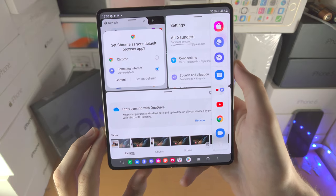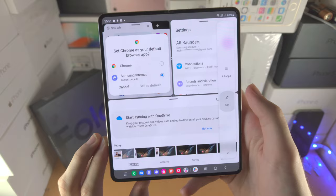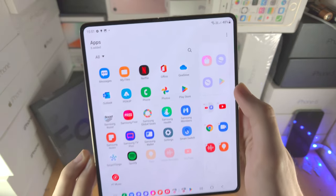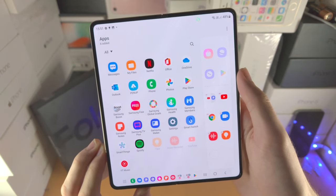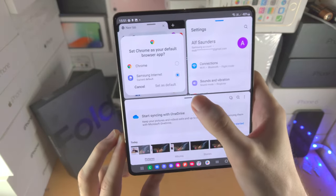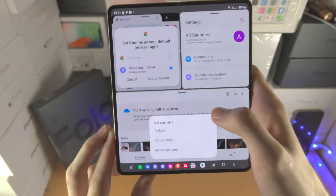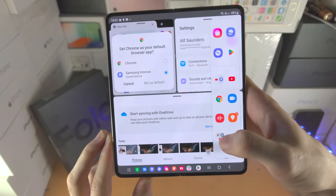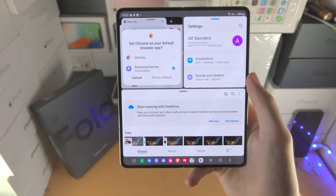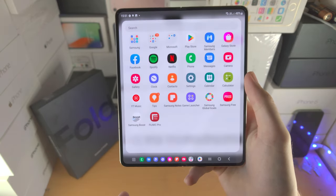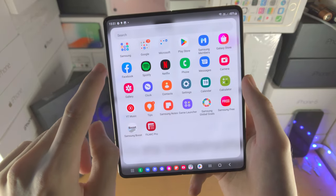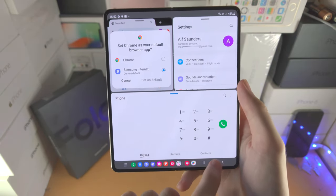You can also customize the edge panel. Tap the triple lines to edit it — add or remove apps, and view previously used apps. App pairs can also be added to the edge panel: go back to the split screen, tap triple dots, favorite, and add to apps edge panel. From the edge panel, you can long press an app to open it in split screen view if that app supports it.